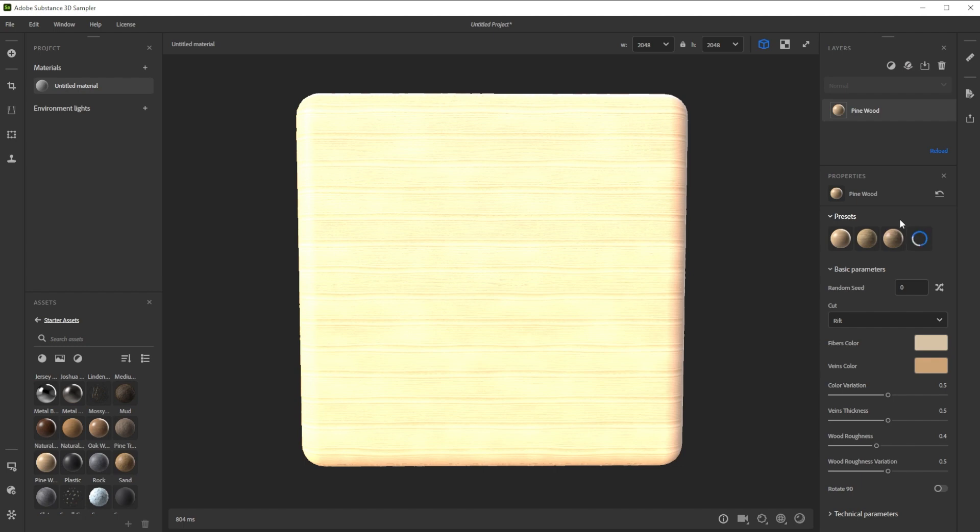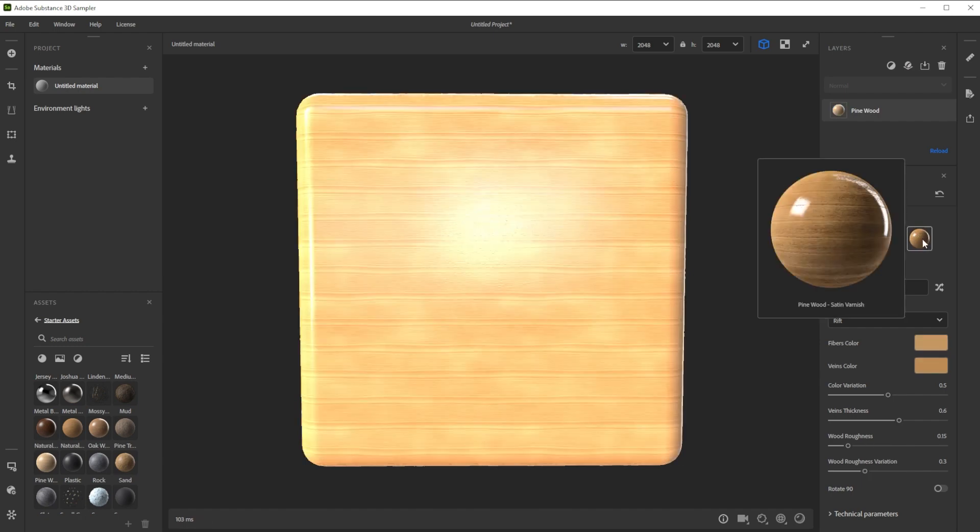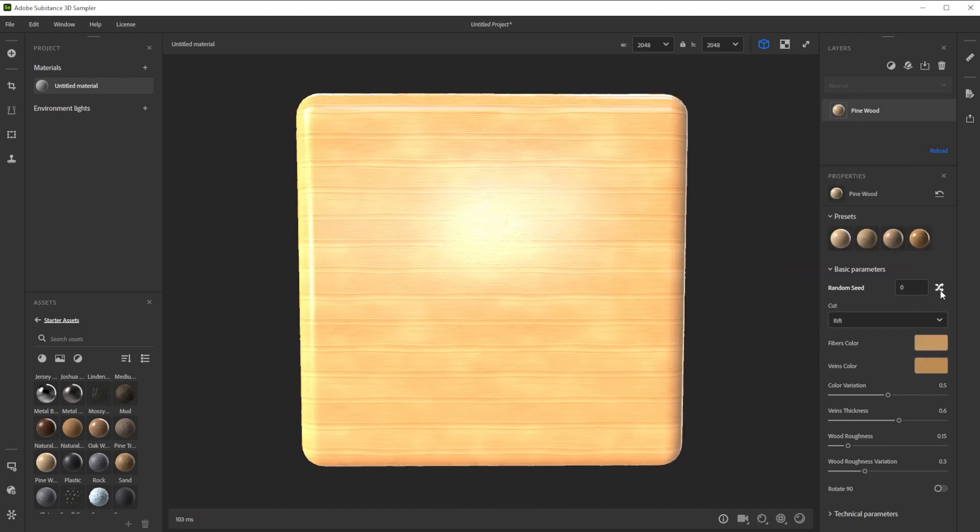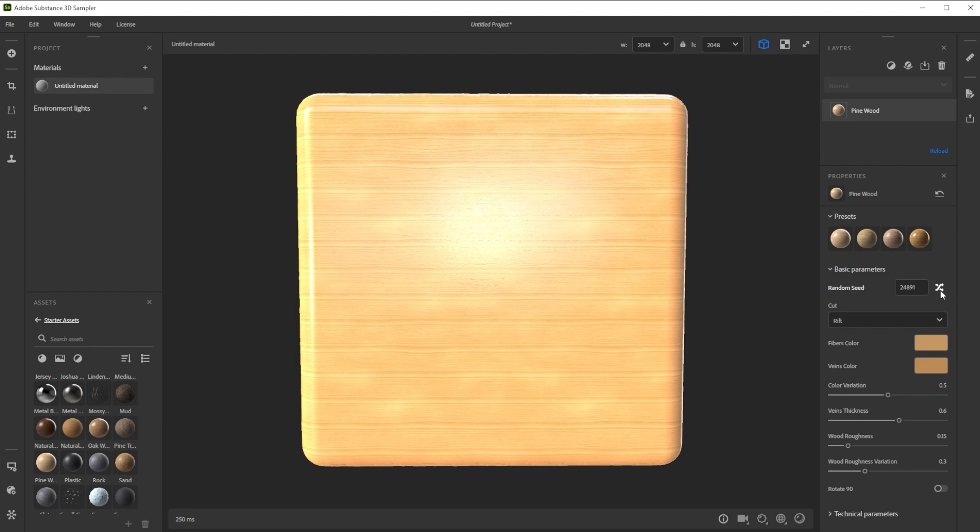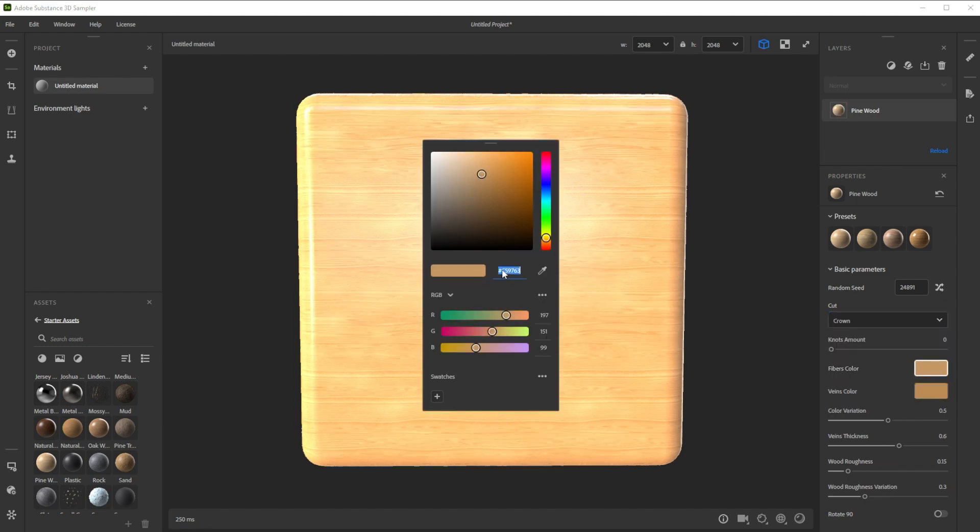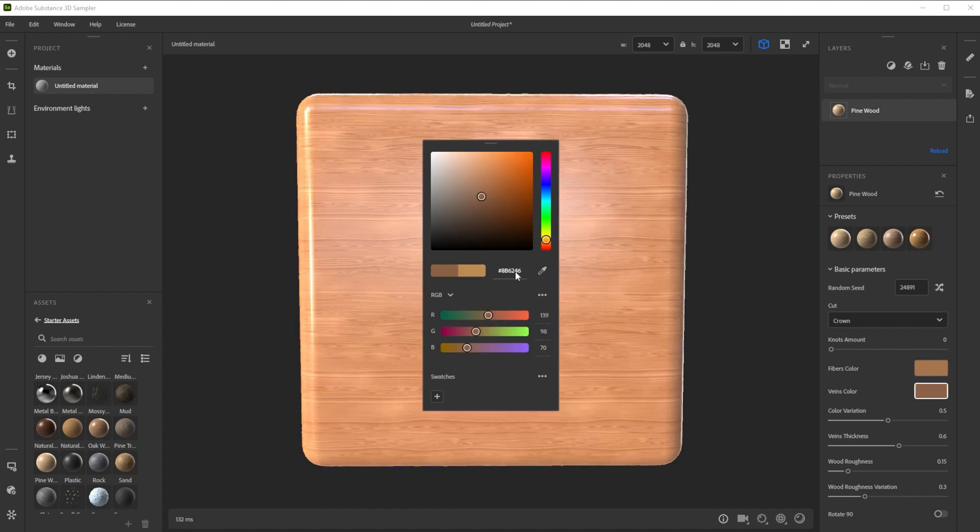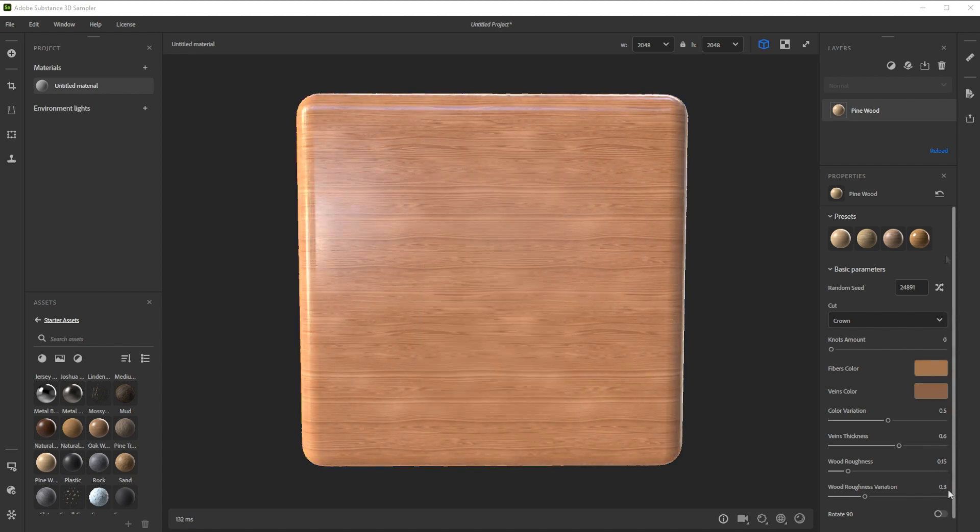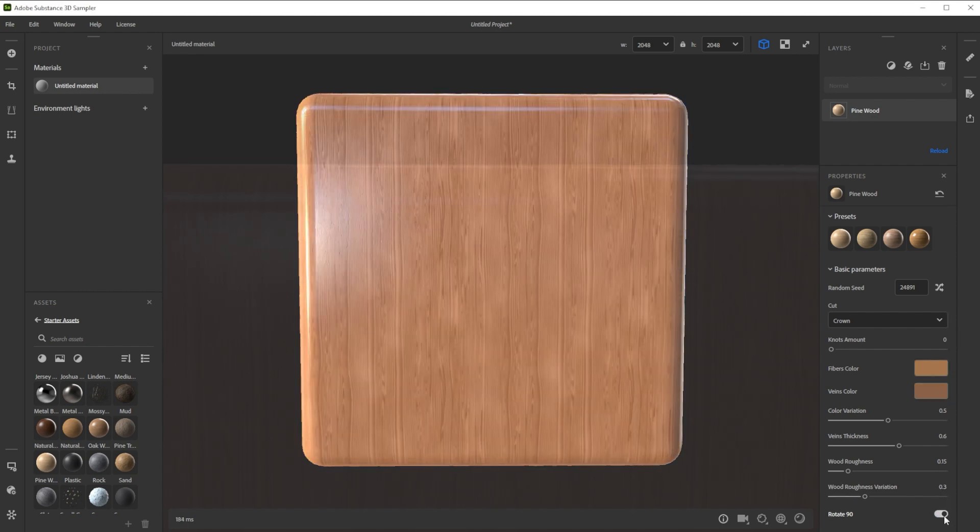As preset we take Satin Varnish, tweak the random seed for randomness and change the cut to crown. To get the more accurate color we tweak the fibers and veins color and rotate it 90 degrees for a vertical flow.